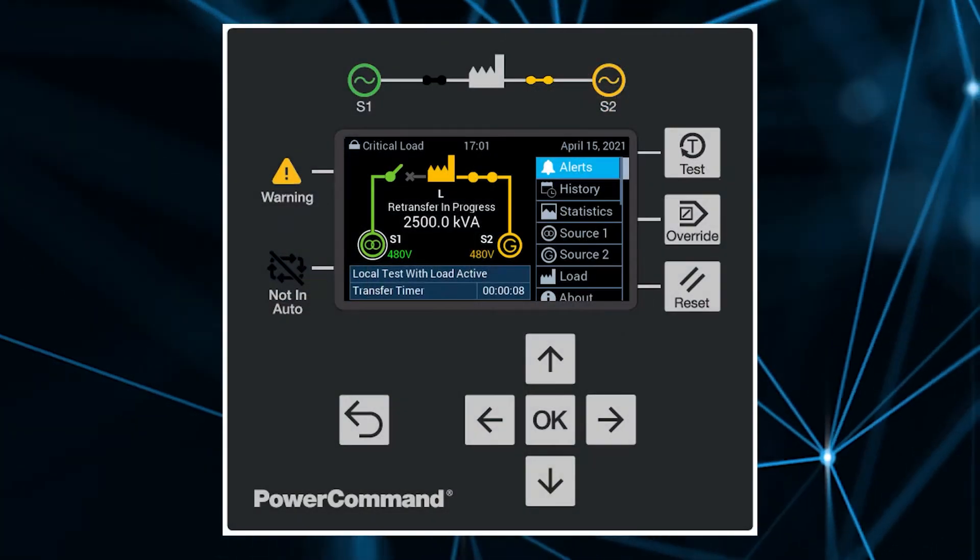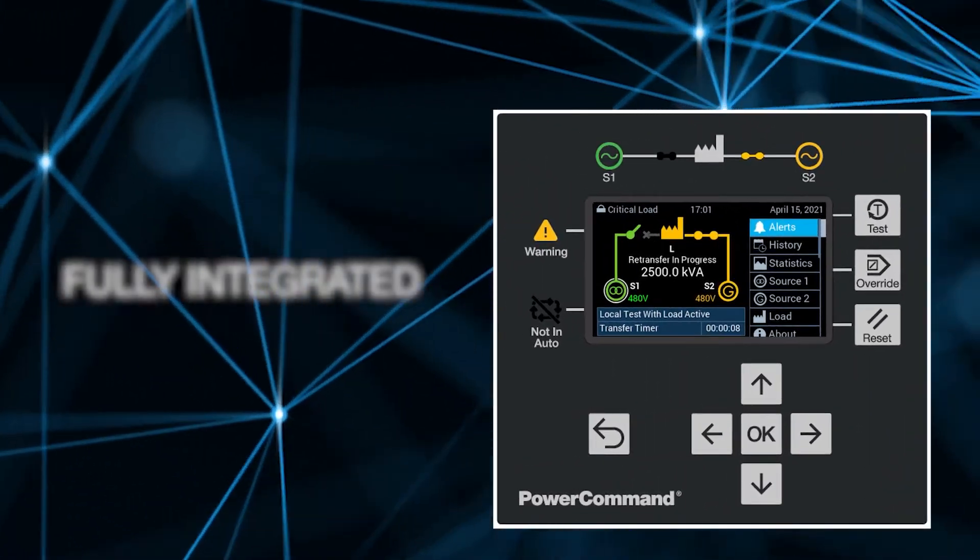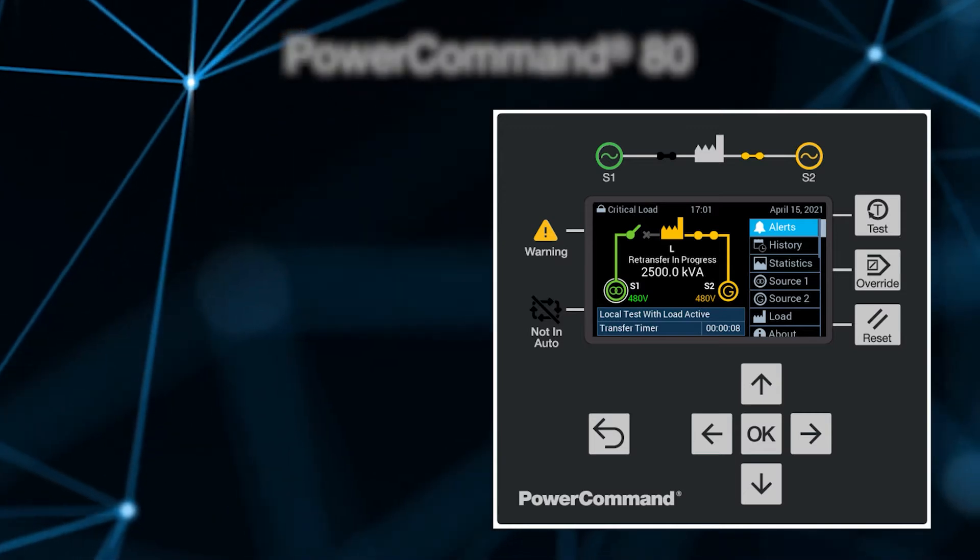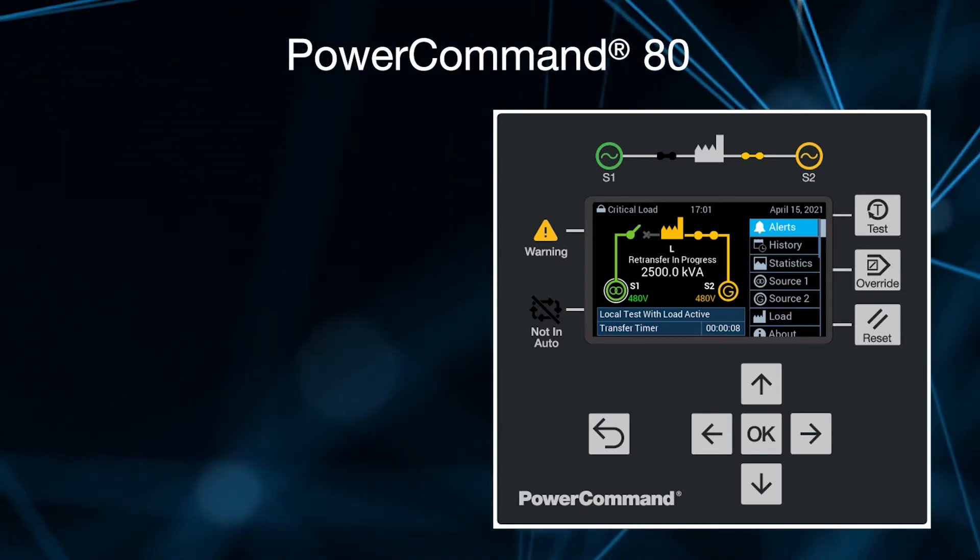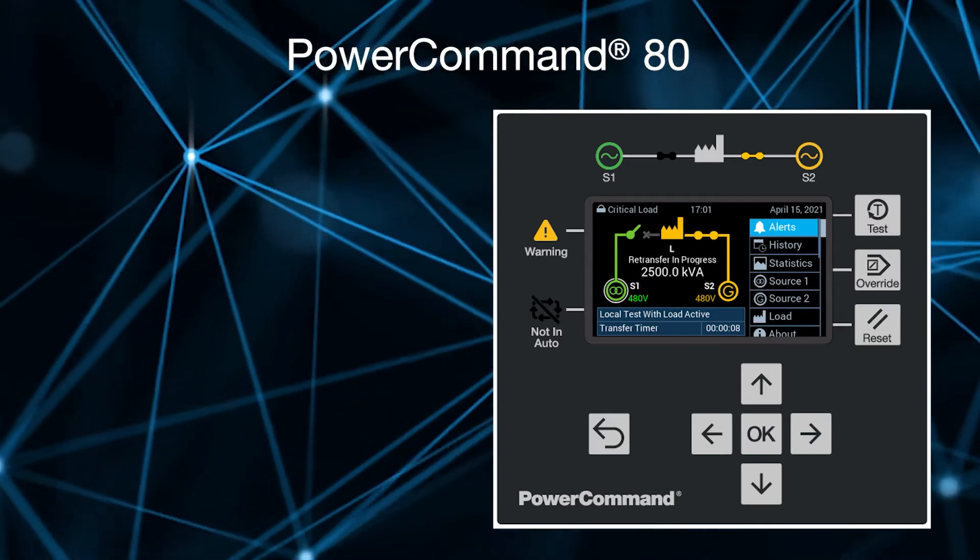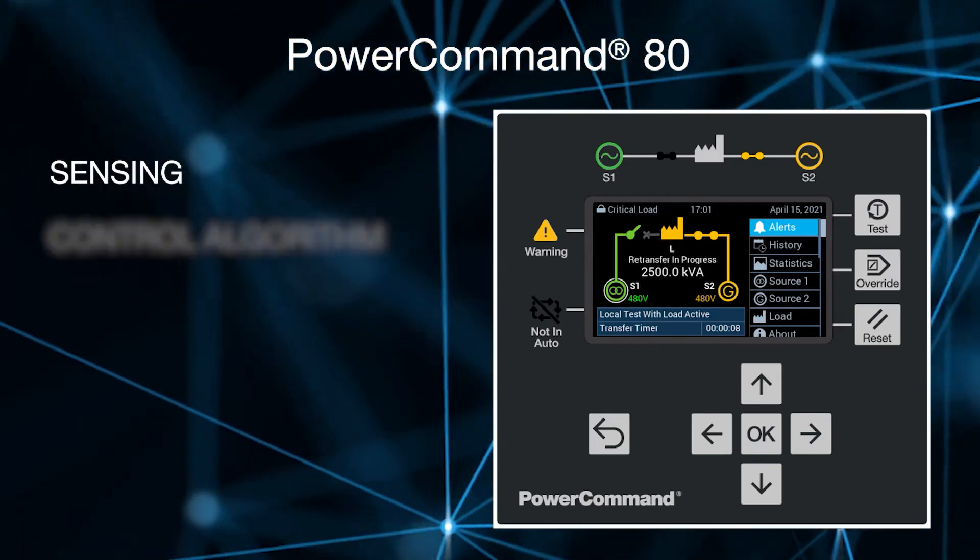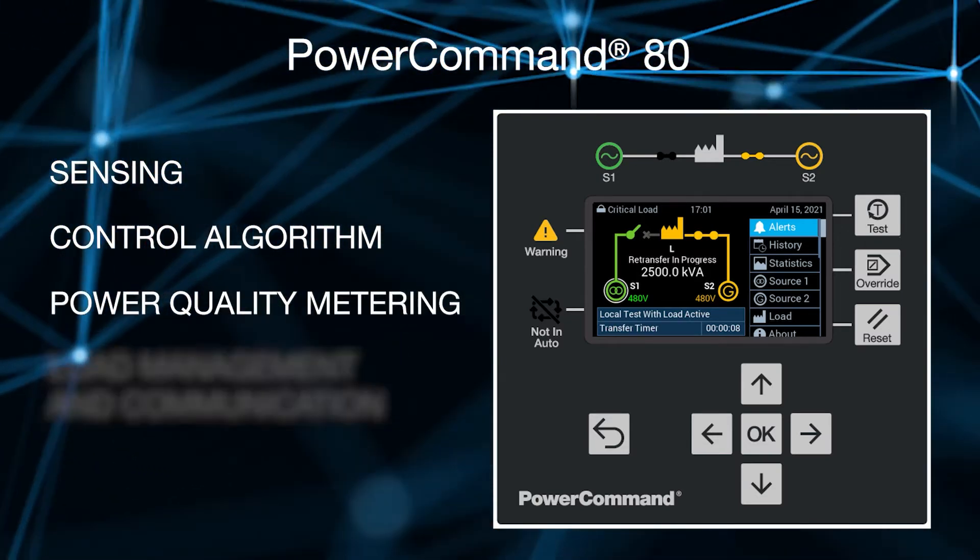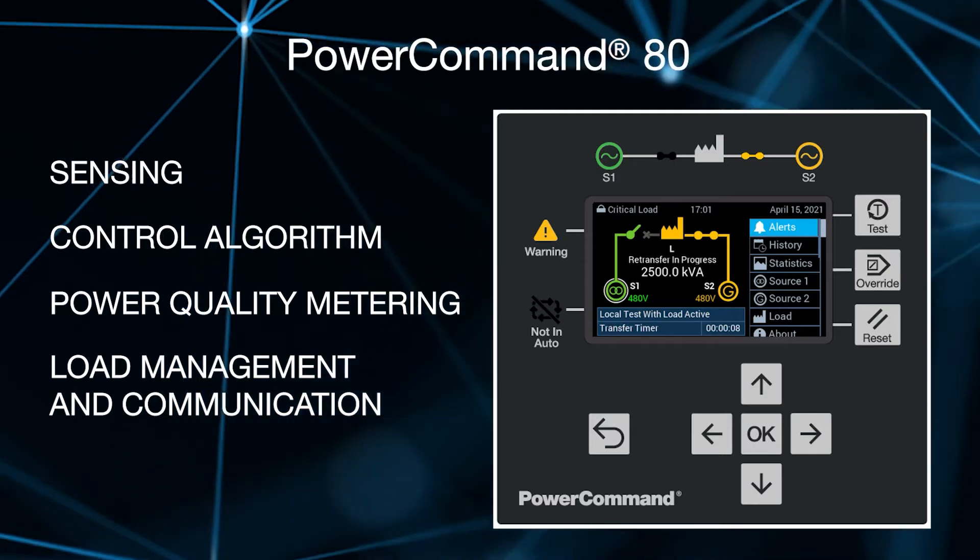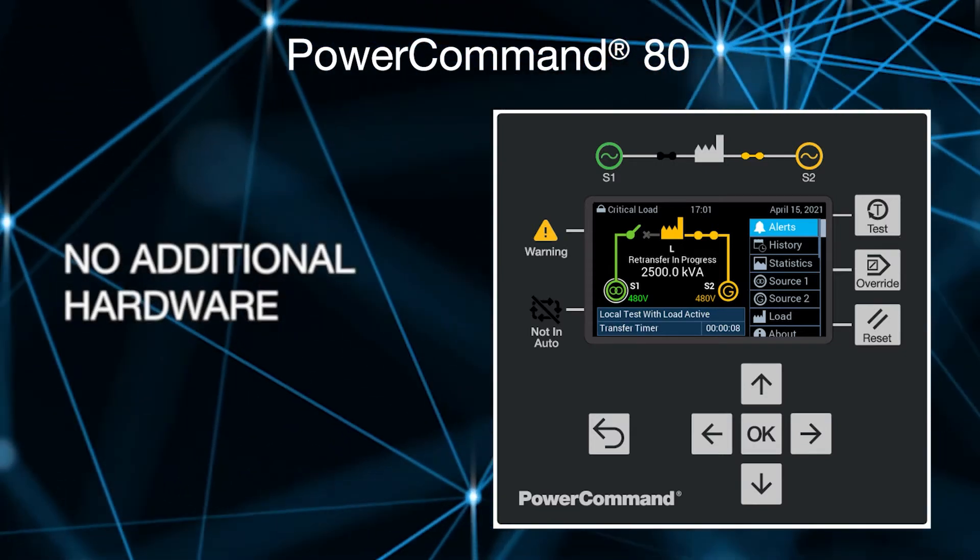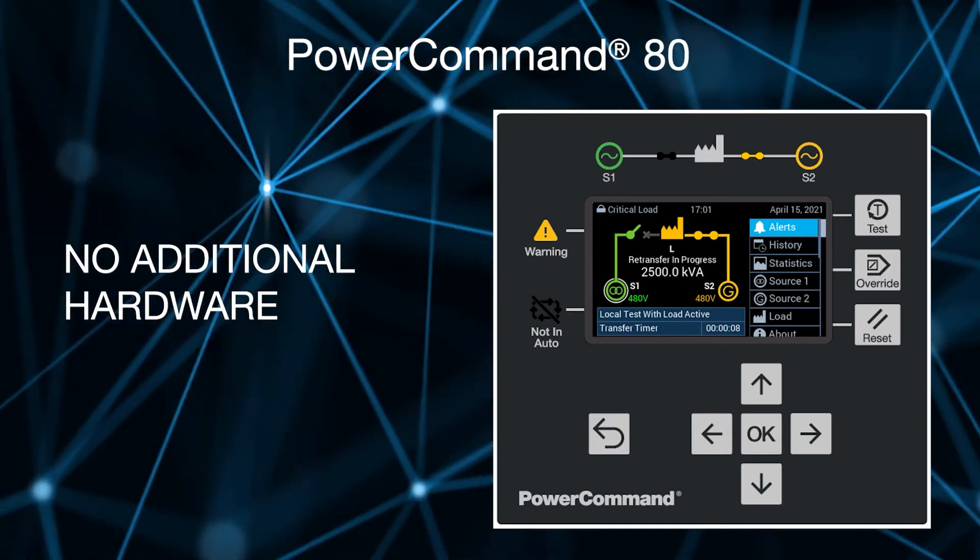The X-Series transfer switches are equipped with a sophisticated fully integrated control, the Power Command 80. It is a single control, fully integrated for complete simplicity. The sensing, the control algorithm, power quality metering, load management and communication are all in this one control. No need for any additional hardware nor complicated setups.